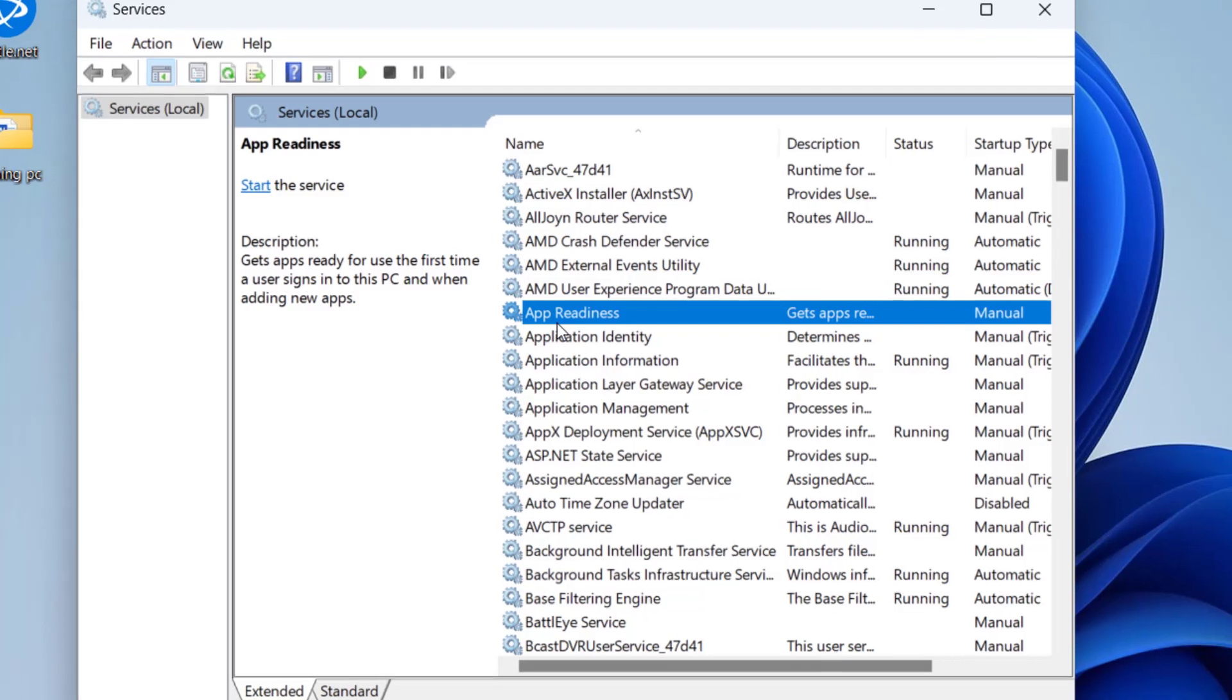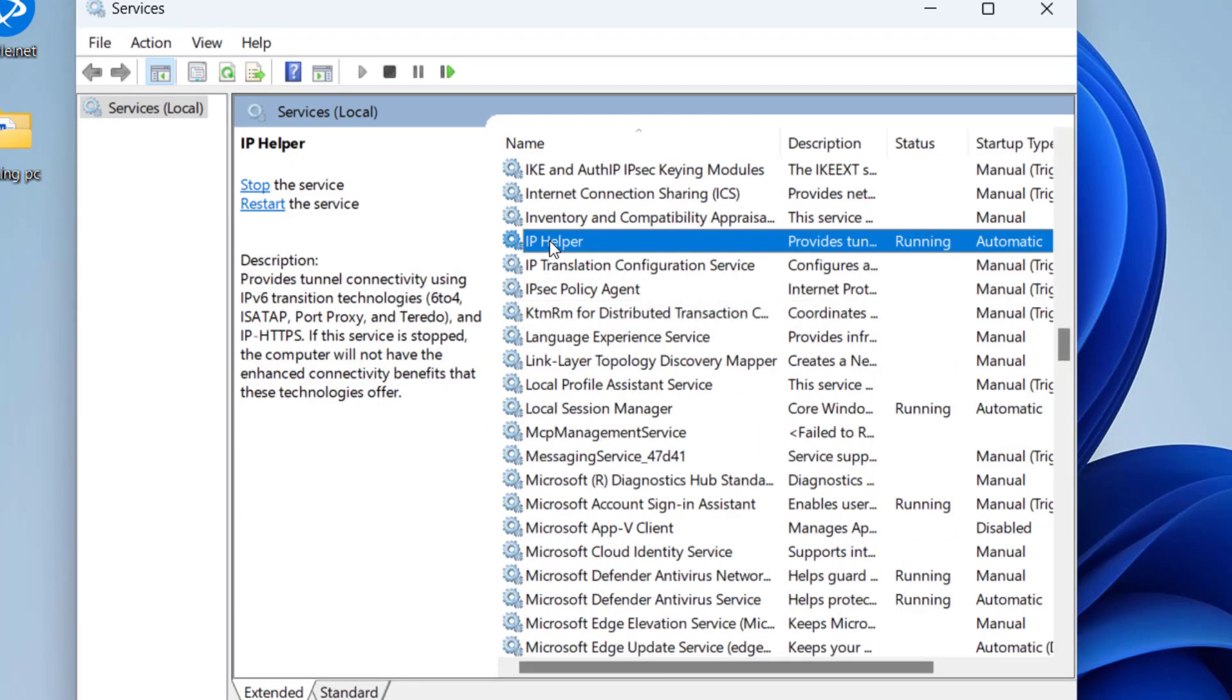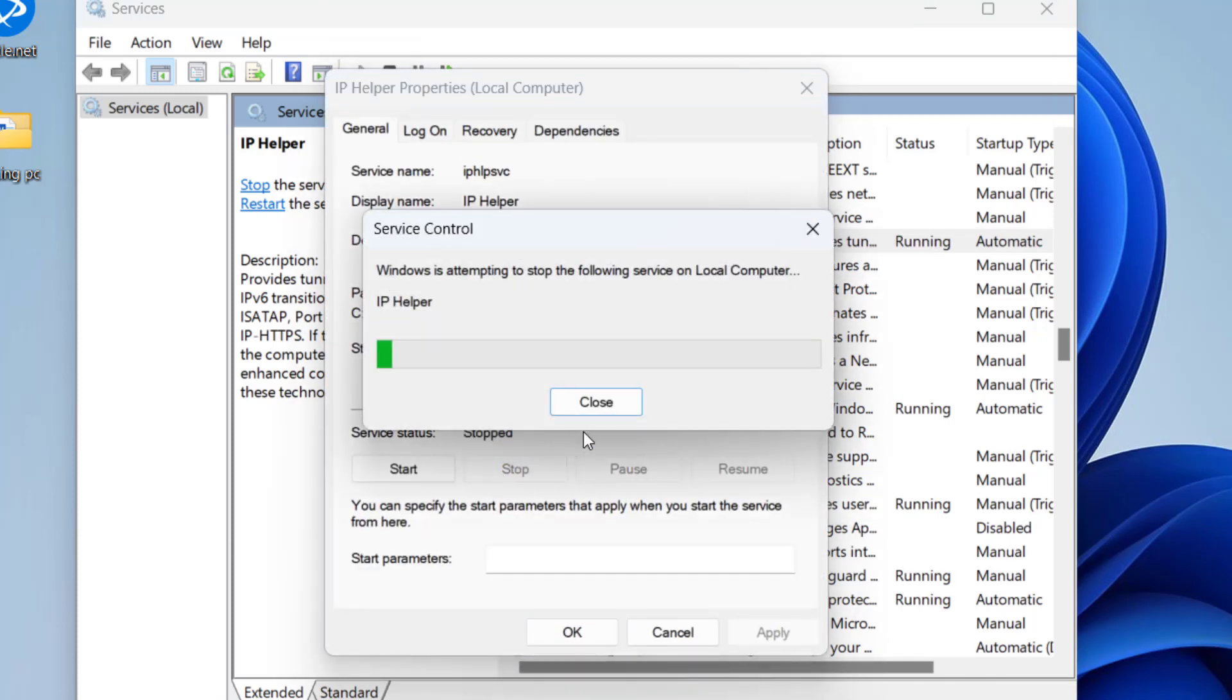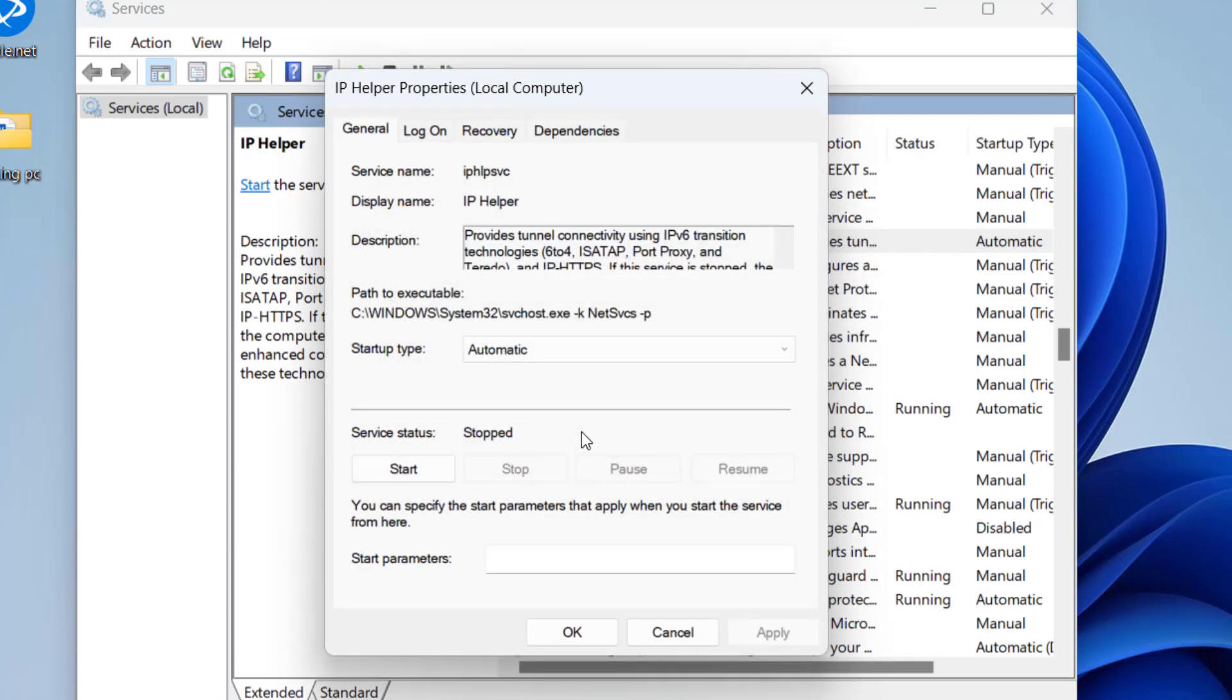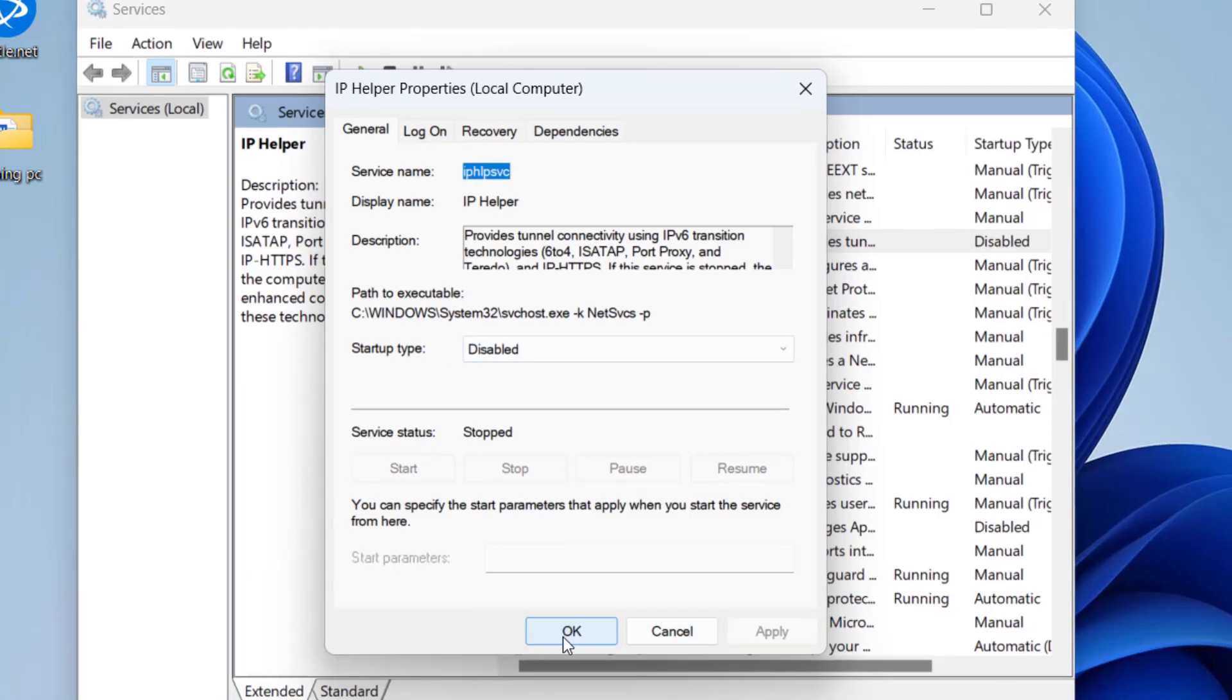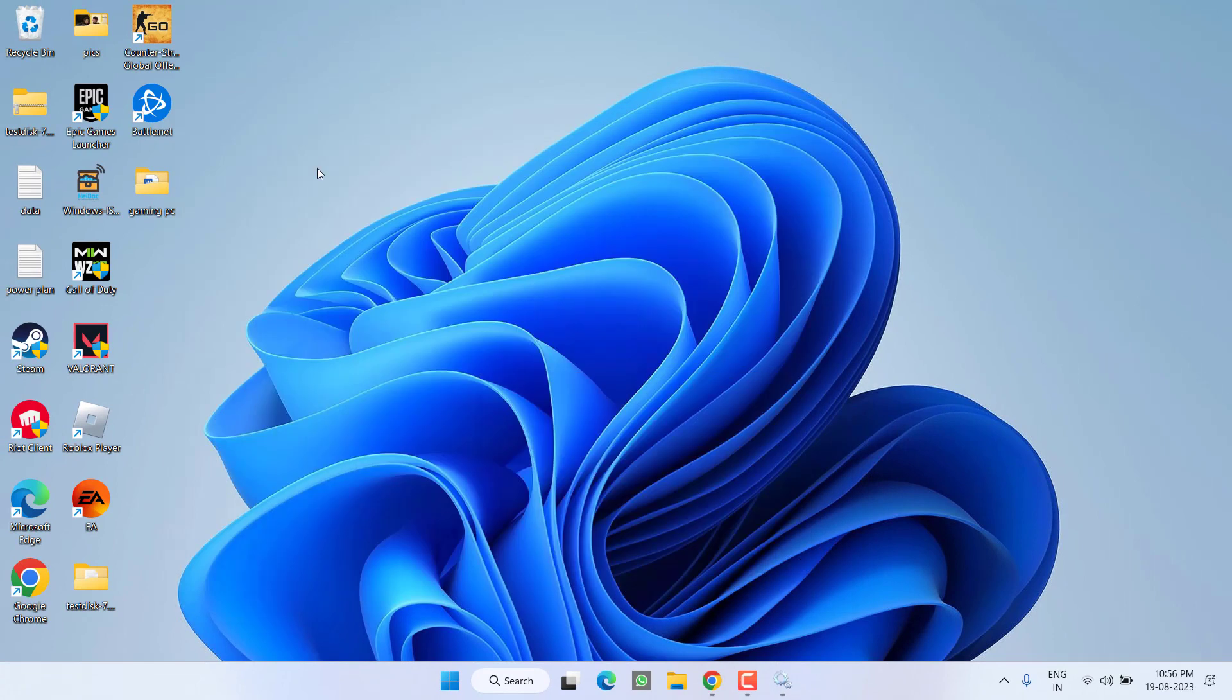In the services menu, press the I key to find the service named IP Helper. If it is running, double click to open it and choose stop. In startup type, make it disabled, then hit apply and OK. Now restart your PC and launch the game to completely fix the League of Legends unable to connect to server issue.